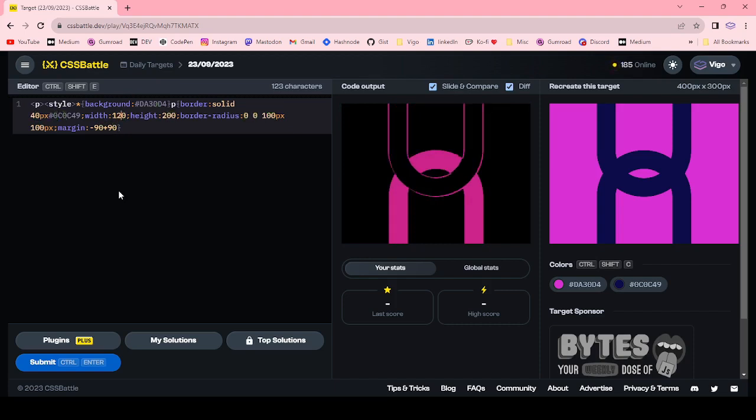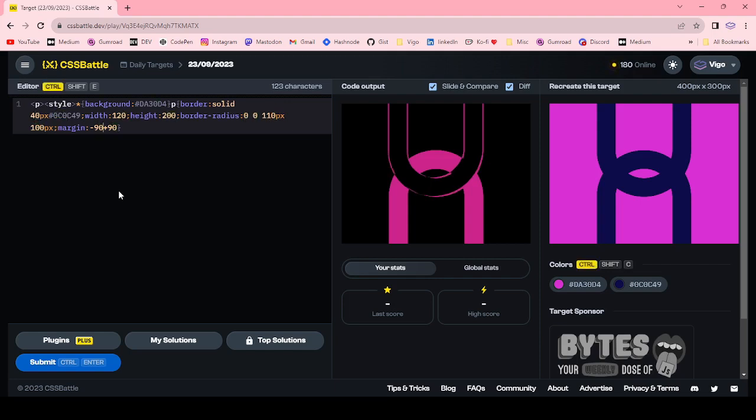20 pixel height. Height is okay. You can adjust the border radius. 1 10 margin top.